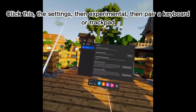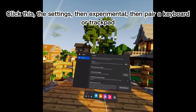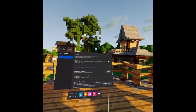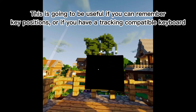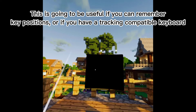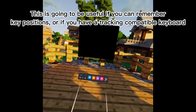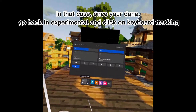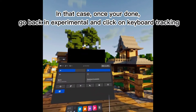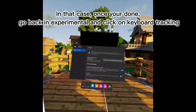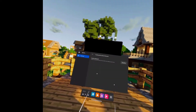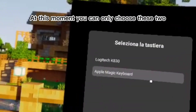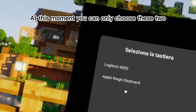Click this — the Settings — then Experimental, then 'Pair a keyboard or trackpad.' This is going to be useful if you can remember key positions, or if you have a tracking-compatible keyboard. In that case, once you're done, go back into Experimental and click on 'Keyboard Tracking.' At this moment you can only choose these two.